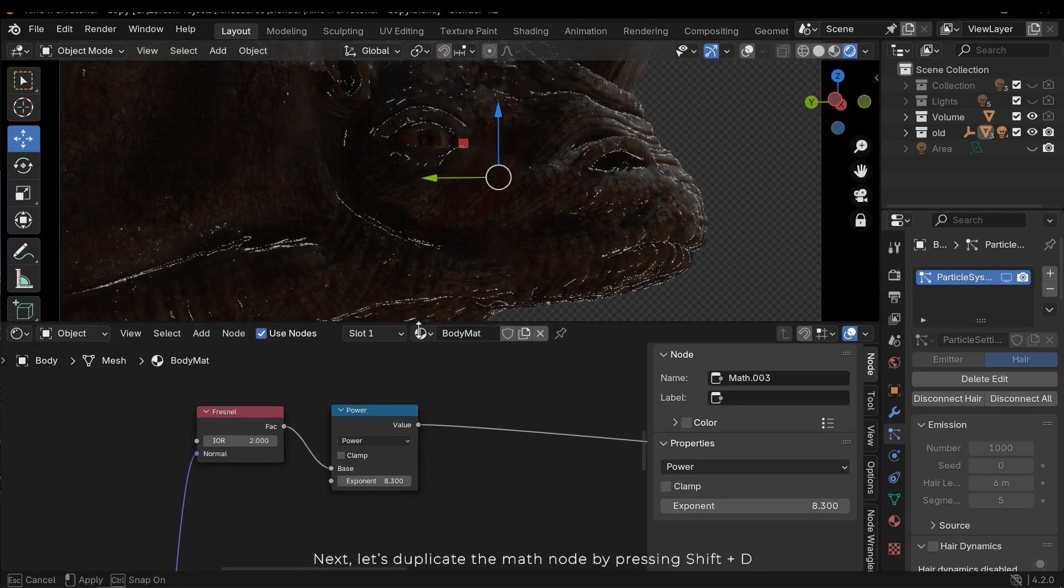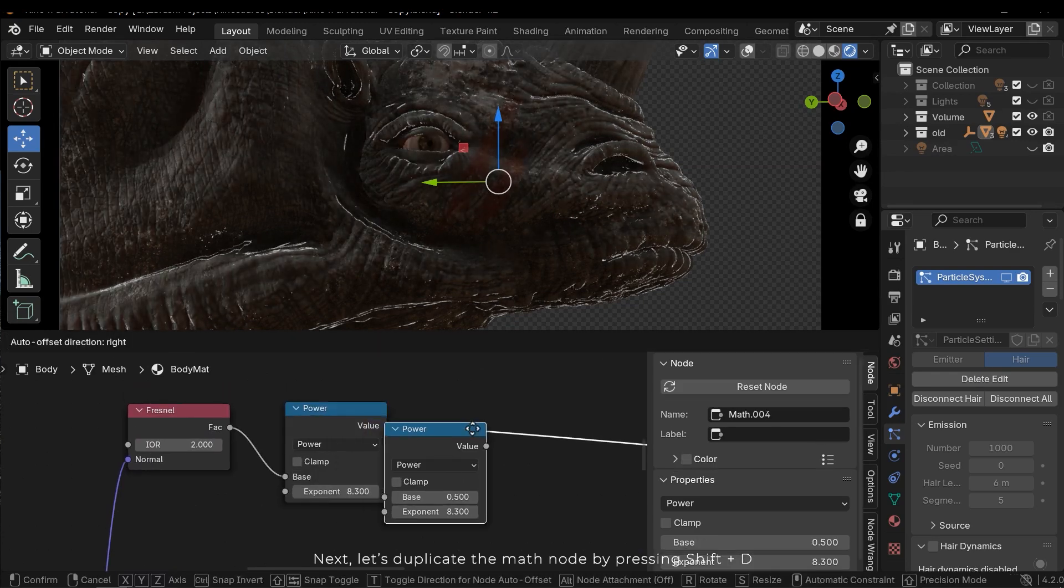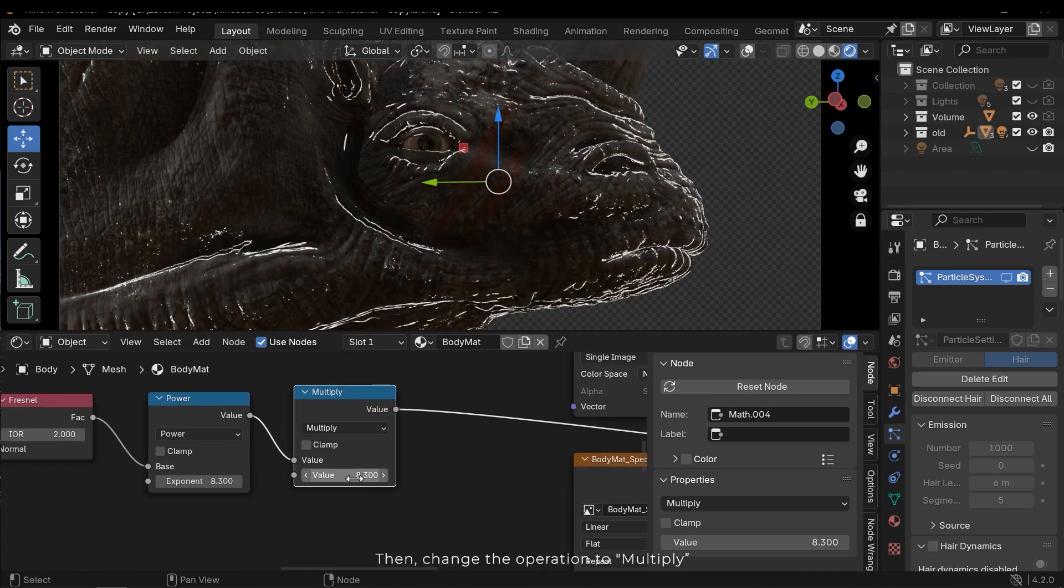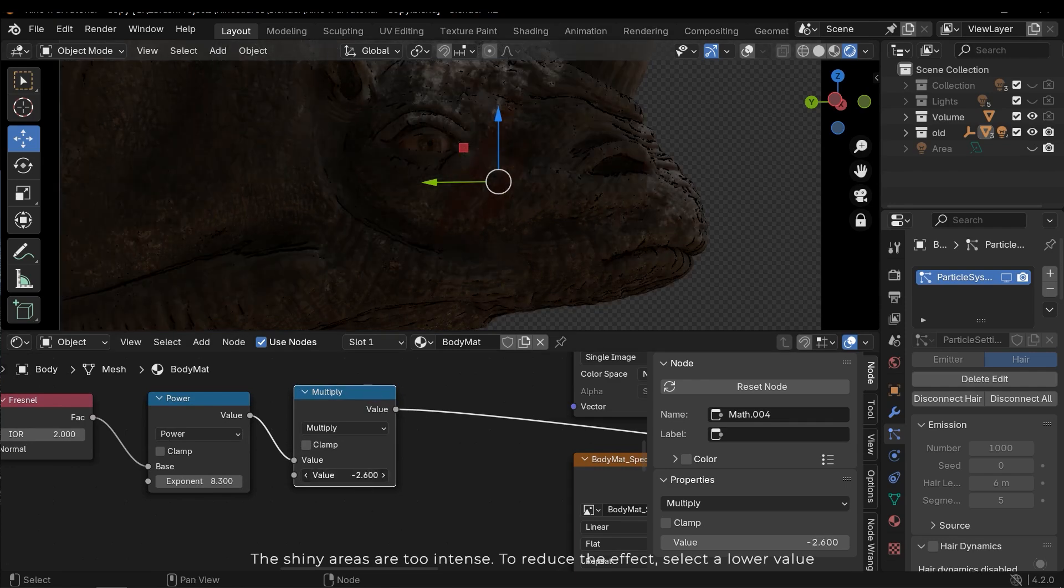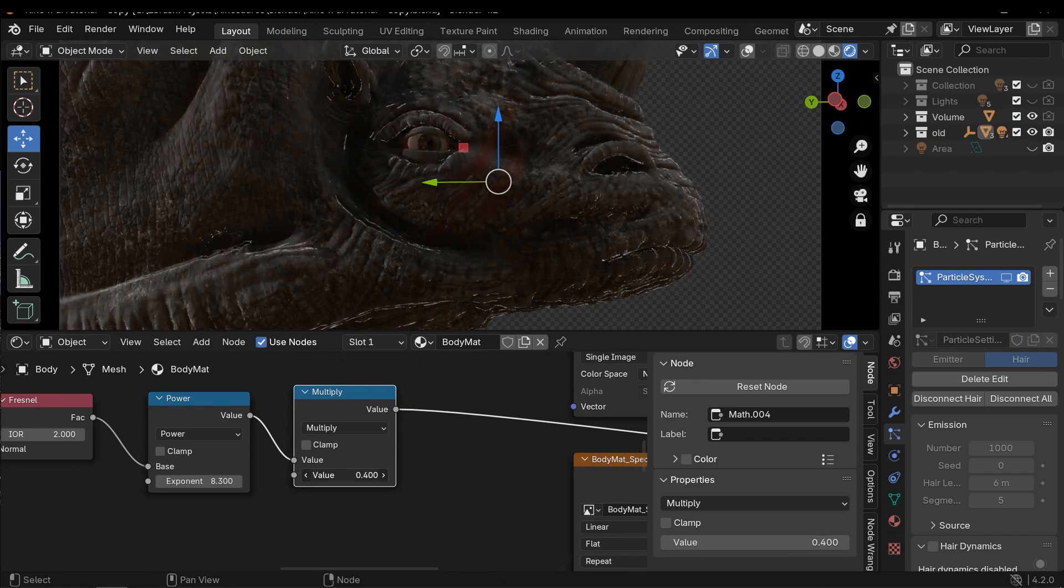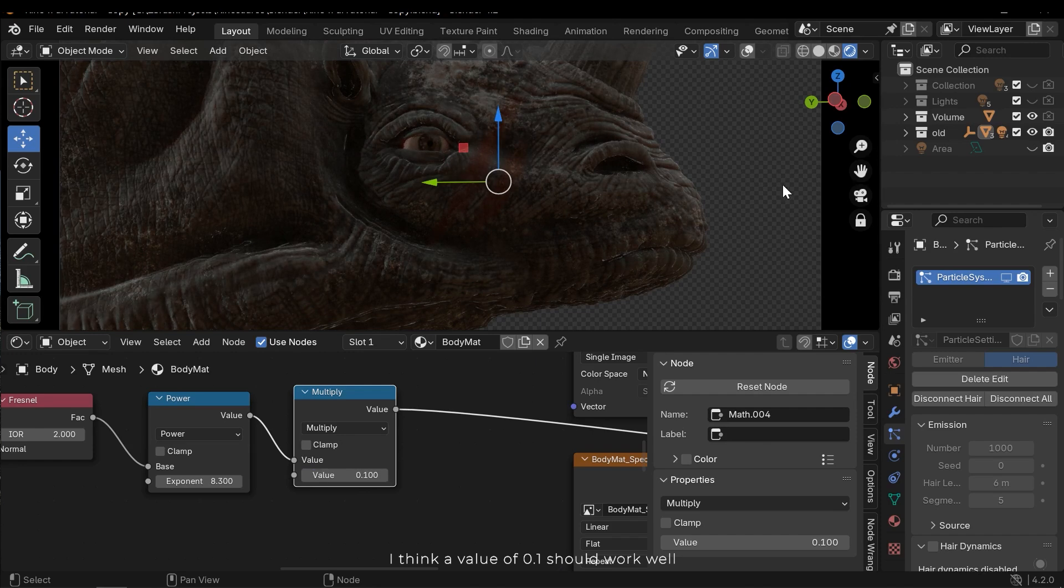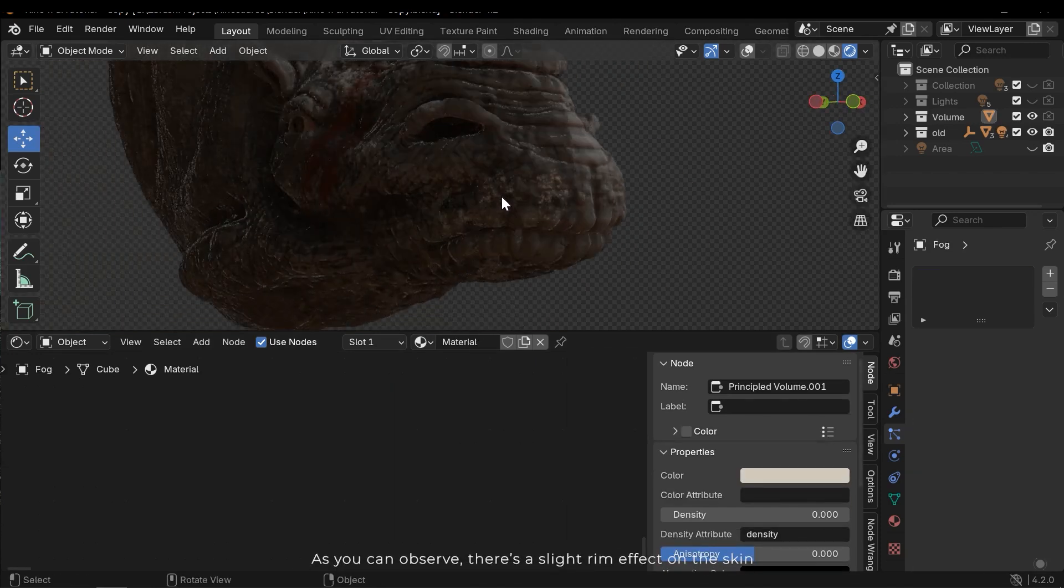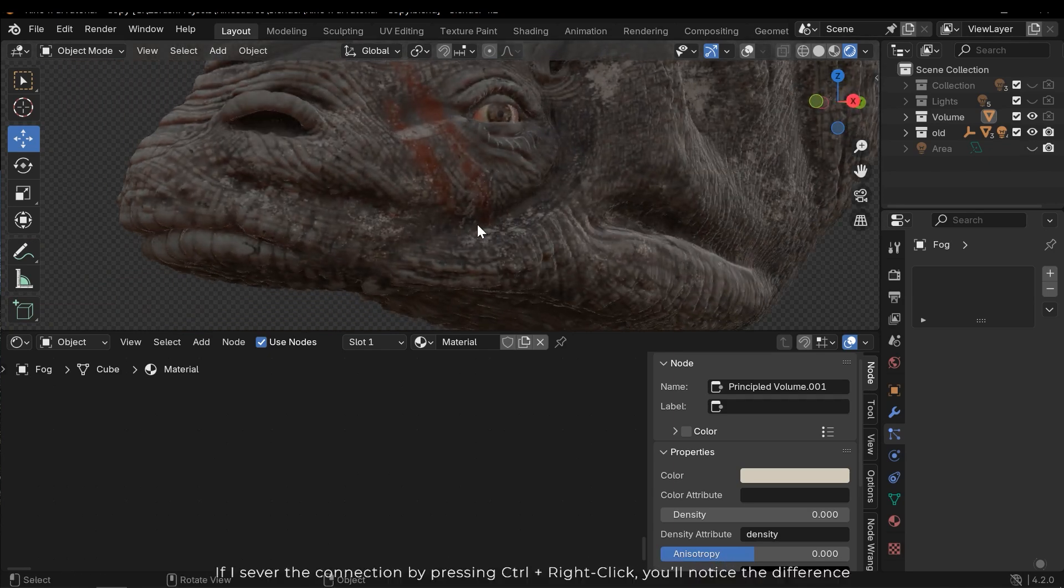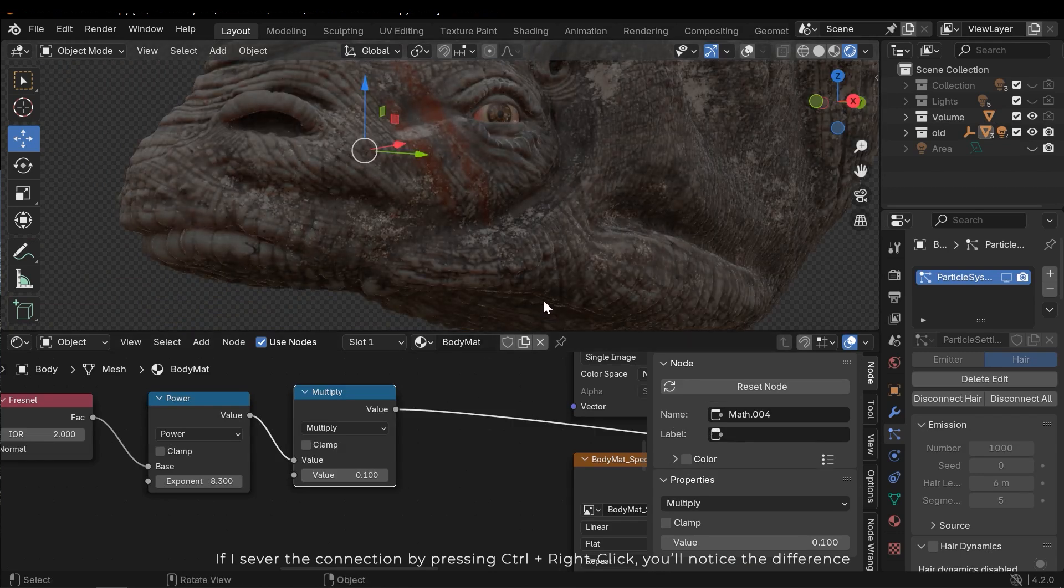Next, let's duplicate the math node by pressing shift D. Then change the operation to multiply. The shiny areas are too intense. To reduce the effect, select a lower value. I think a value of 0.1 should work well. As you can observe, there is a slight rim effect on the skin. If I sever the connection by pressing control right click, you'll notice a difference.